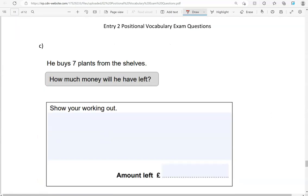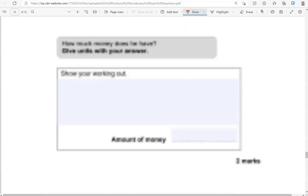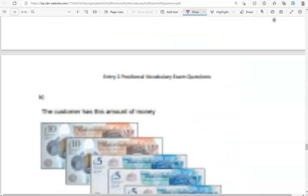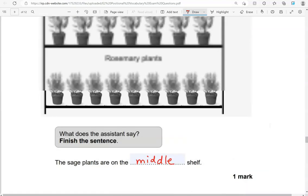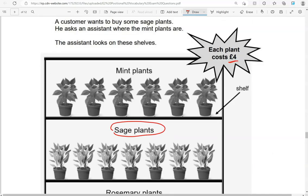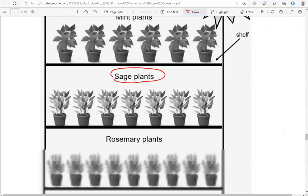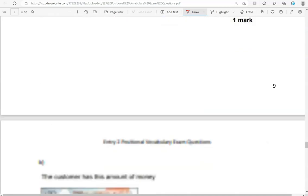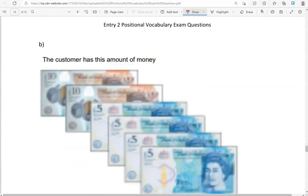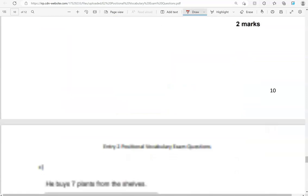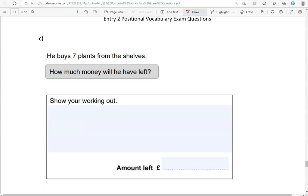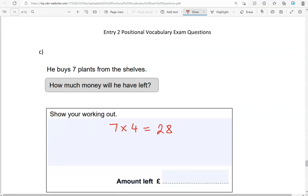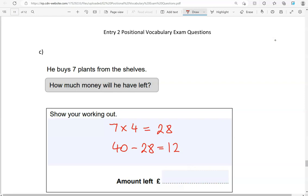He buys 7 plants from the shelves. How much money will he have left? Show your working out. So he buys 7 plants. The cost of 1 plant is 4 pounds. So we'll do 7 times 4. So 7 times 4, that is 28 pounds. So he's got 40 pounds. So 40, take away 28. Now you can use a calculator for that. And that gives us 12. So 12 pounds he will have left.